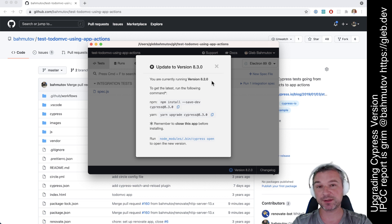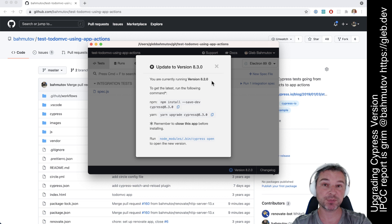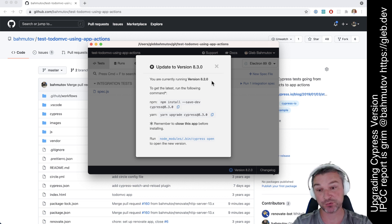Every maybe six to eight weeks there will be a major upgrade. The major upgrade might break some of the existing tests, so there will be some changes that are required usually.